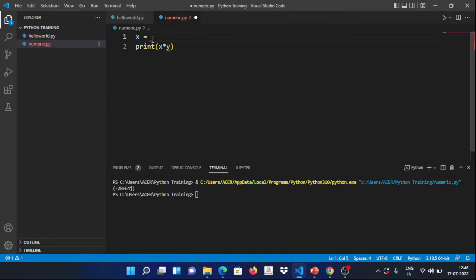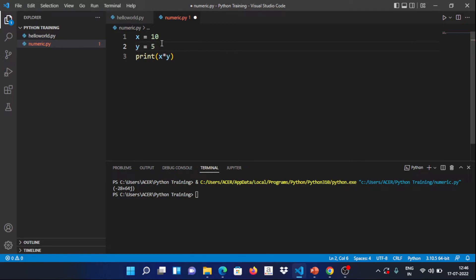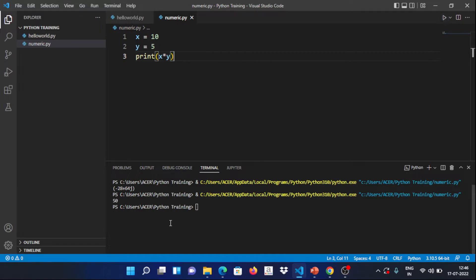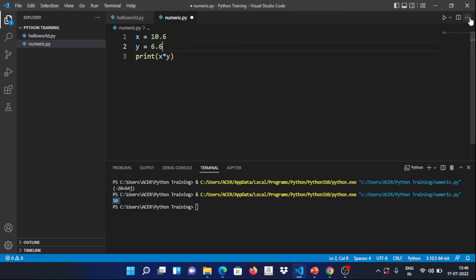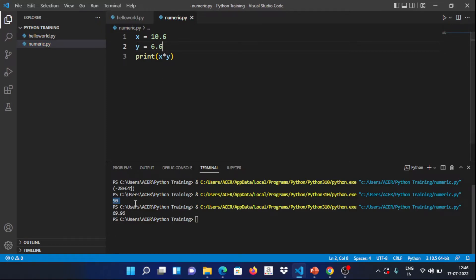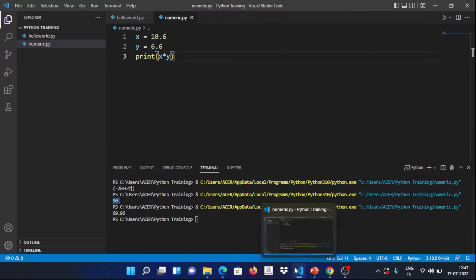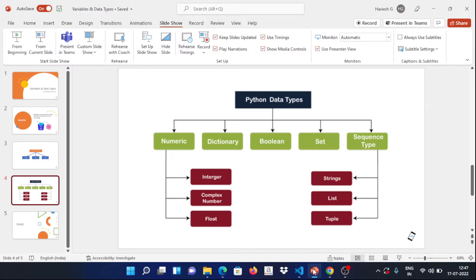We also have multiple assignment examples. For integers, x and y can be multiplied — the result is 50. For float: x = 10.6, y = 6.6, and we can multiply them. This covers the basic numeric data type operations. Next we move to the sequence type — string.